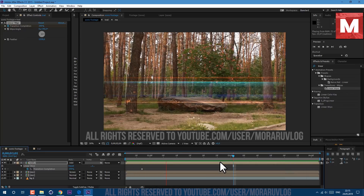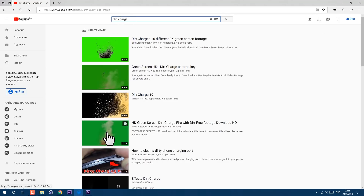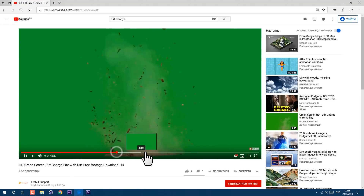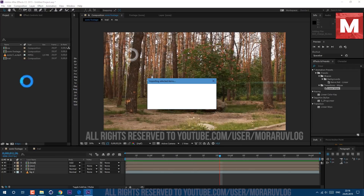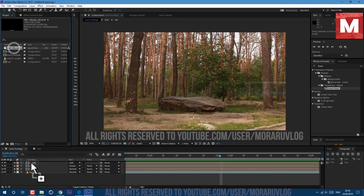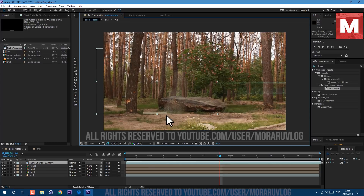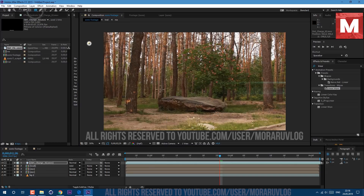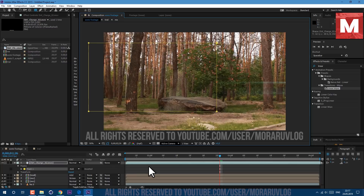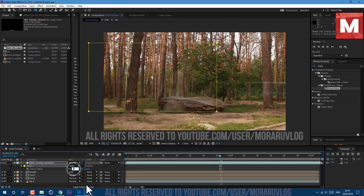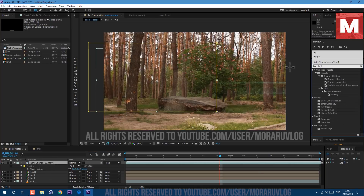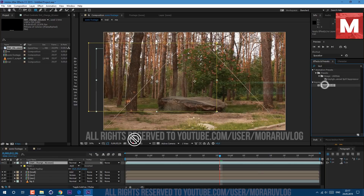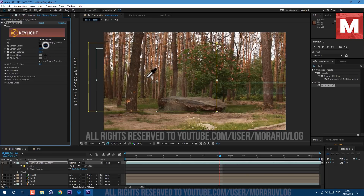Now let's add some debris. You can just go to YouTube and type in 'dirt charge'. Let's pick this video here — as you can see we have a bunch of charges. You can download it and work with it. It's already without the green screen. Let's pick this Rectangle Tool and create a mask just to cut this ground, and press F on keyboard to see our Feather — I'll set it to 15. If you download that footage from YouTube, you'll need to apply the Keylight effect, just drag and drop on your footage, and with the color picker select the green color and it will cut it out.